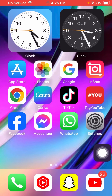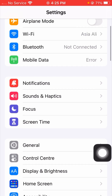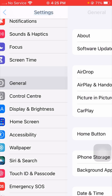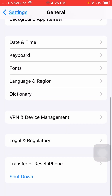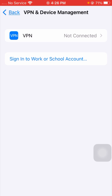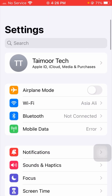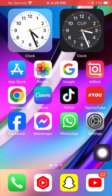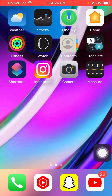For the next method, open your Settings app again. Scroll down and tap on General, then scroll down and tap on VPN and Device Management. Make sure your device is not connected to any VPN — if it is, simply disconnect it. Then go back to the home screen and check if your problem has been fixed.